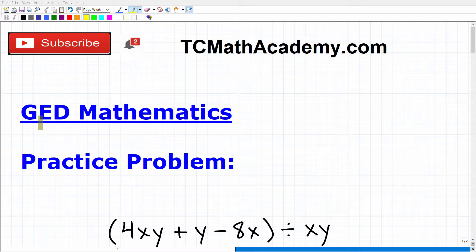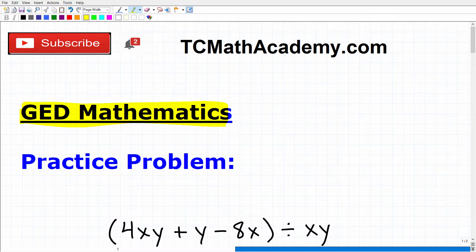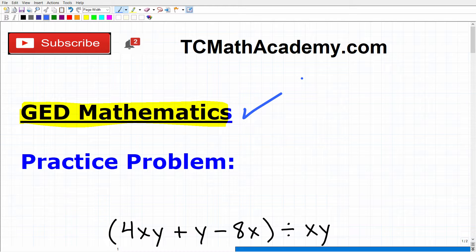Okay, so let's talk about GED math. Because you're watching this video, I am assuming that you are preparing and you definitely want to take and pass the GED. And that is fantastic because passing your GED is going to open up a lot of future opportunities for you.